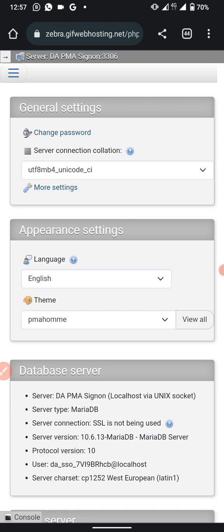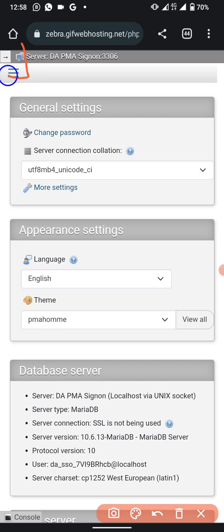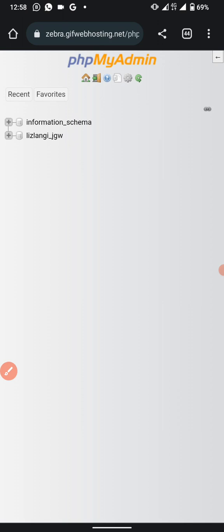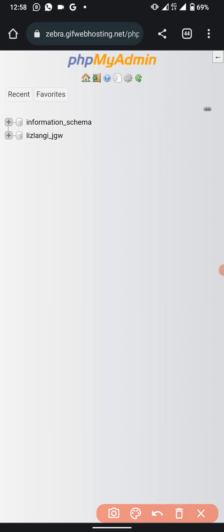When phpMyAdmin opens, it may display information in a compressed view. Look for the arrow on the top left or top right corner — it's small but it looks like a flag pointing forward. Click that arrow to expand the full navigation panel. Whichever page it opens to, the arrow will always be there.